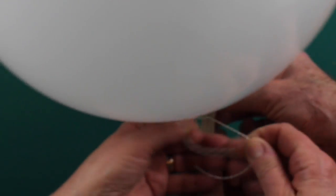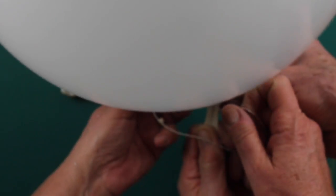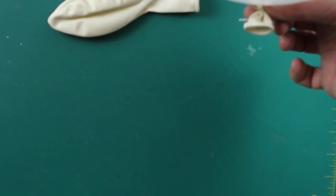This is the balloon! Now you have to close at the end with a string. Then I take my ribbon that I showed you before and I fix it at the end of the balloon.